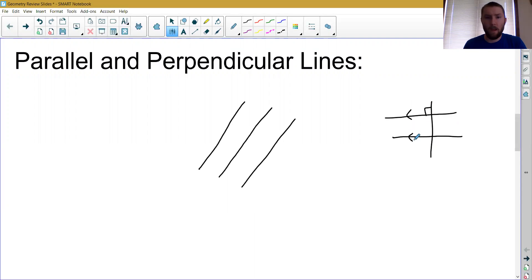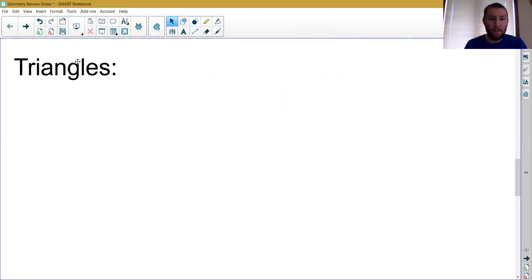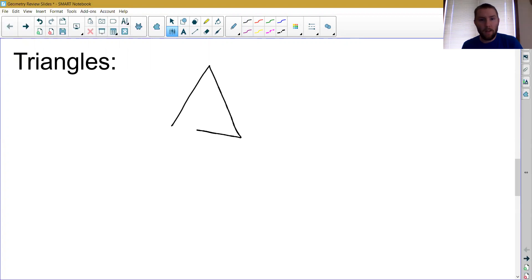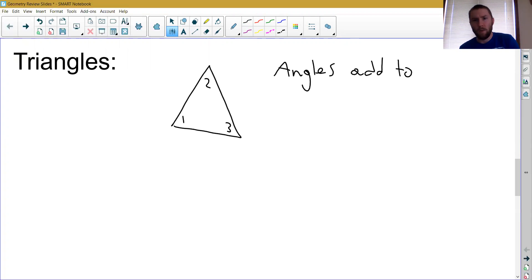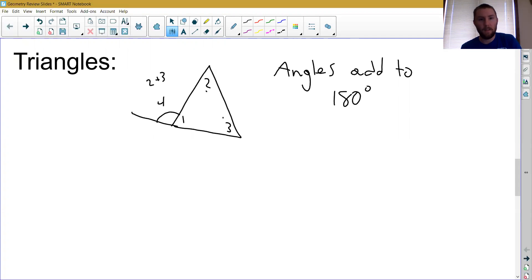From there we started talking about triangles. We talked about the angles inside a triangle — the three angles inside a triangle have to add up to 180 degrees. That was actually an application of parallel lines. We also talked about exterior angles of a triangle — the exterior angle equals the two remote interior angles added together. So angle 4 would be equal to angle 2 plus angle 3 in this picture.